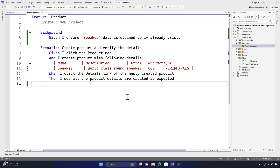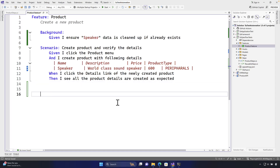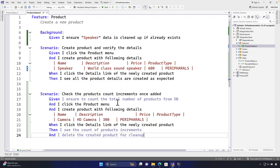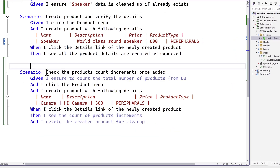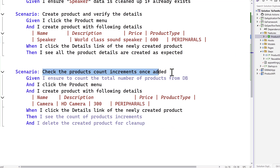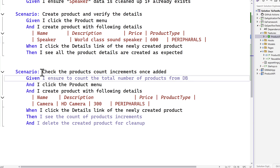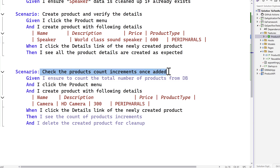In this lecture on database testing with Playwright, I'm going to go a bit further and write one more scenario. We're going to see how we can leverage the power of Entity Framework for querying the database to perform database testing with Playwright in a much more efficient fashion. I'm writing a scenario called 'check the products count increments once added.'